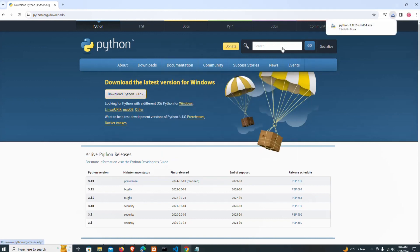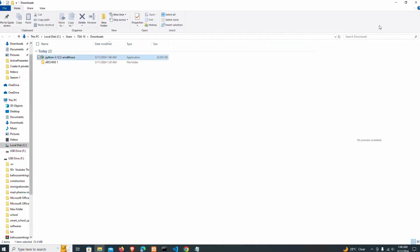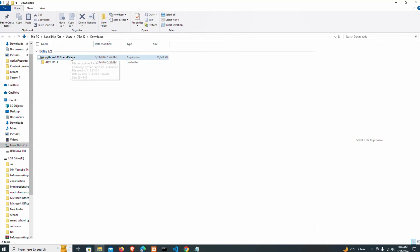I'm going to click on this Download button. The download is successful. I'm going to my Downloads folder and double-click this to install it on my system.